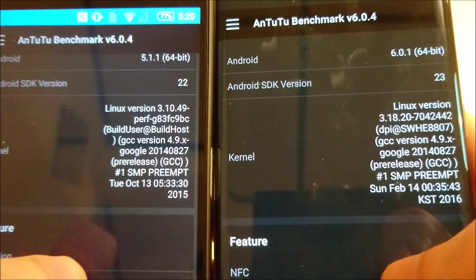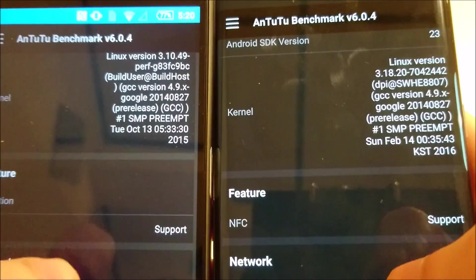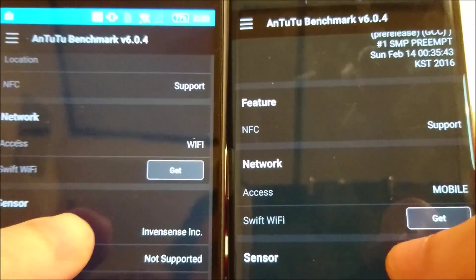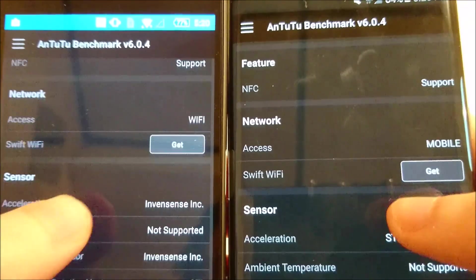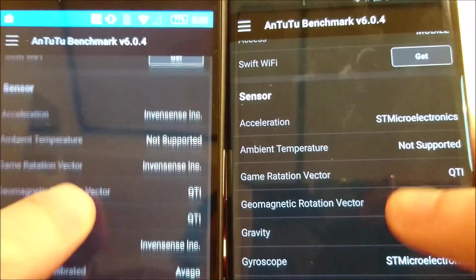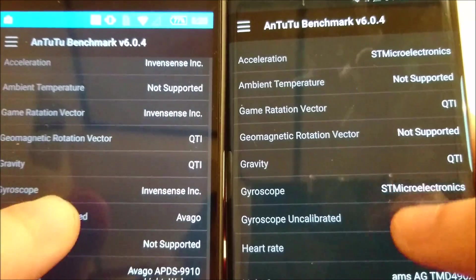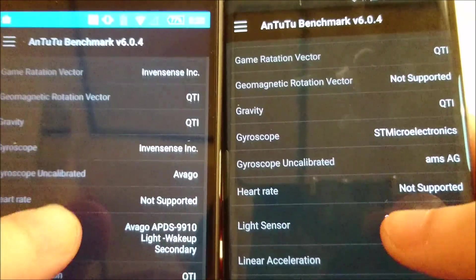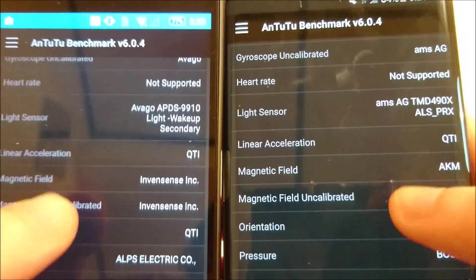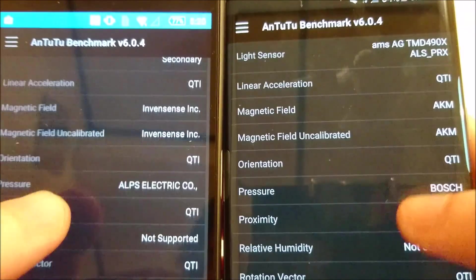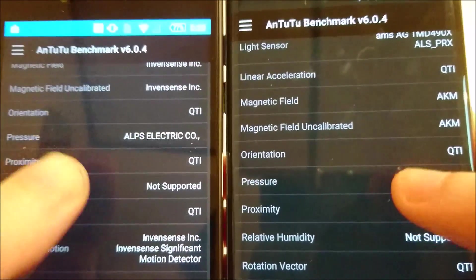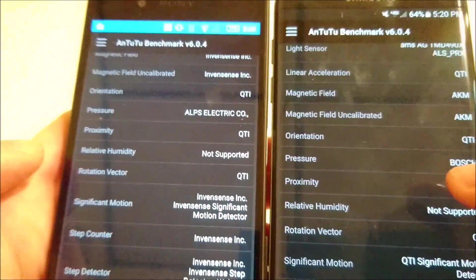And let me know if you guys want to see any other types of benchmarks. Any other apps that you want to see me run. All right, just about finished.